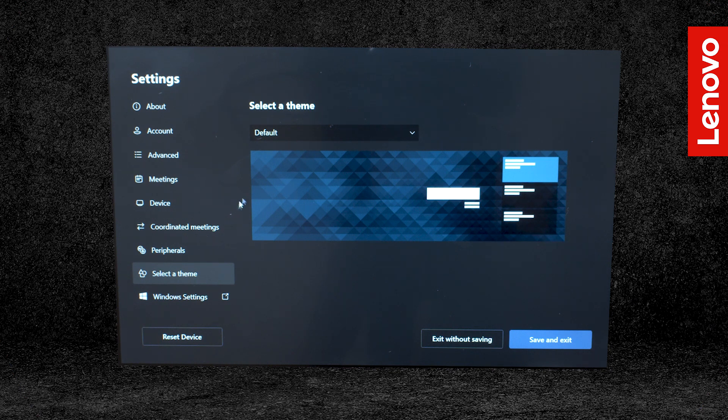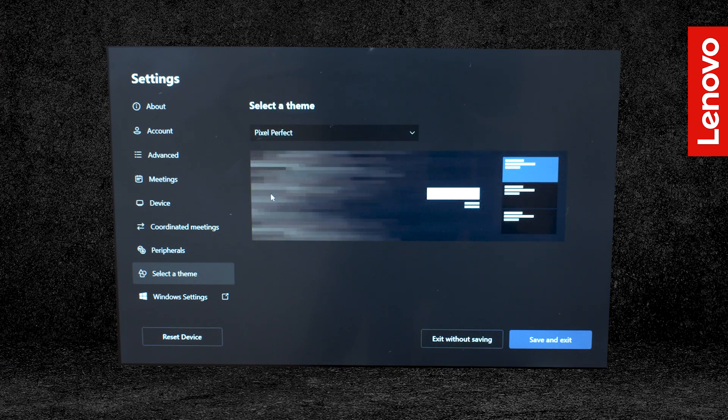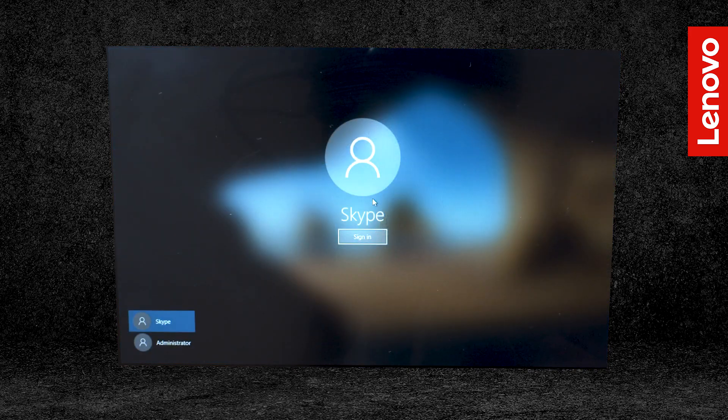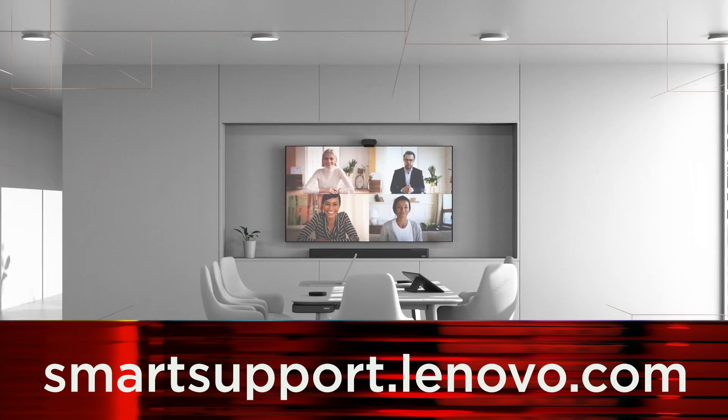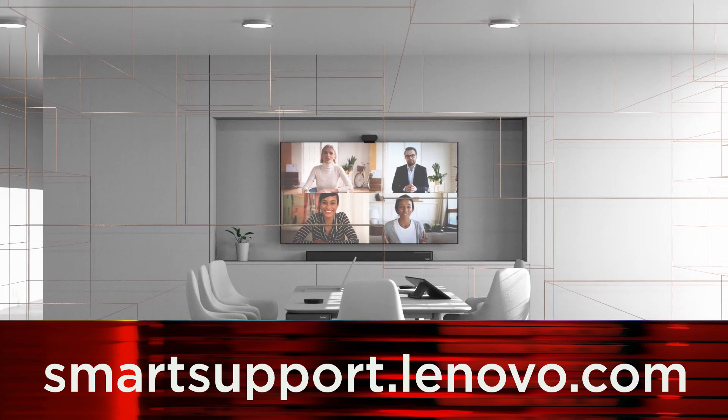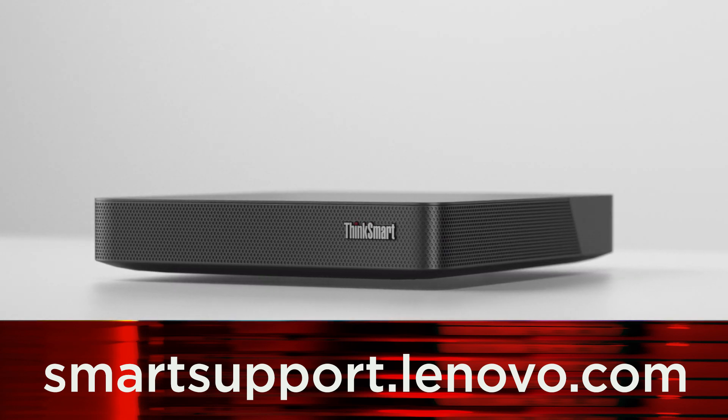Select a theme will let you customize the external display for your device. And finally, Windows Settings will let device admins access the Windows OS settings. If you want to learn more about your ThinkSmart Core kit, go to smartsupport.lenovo.com. Take care.